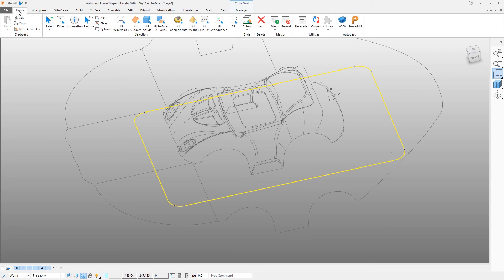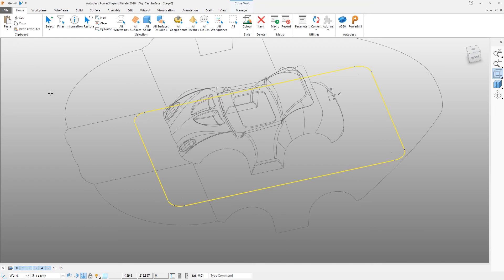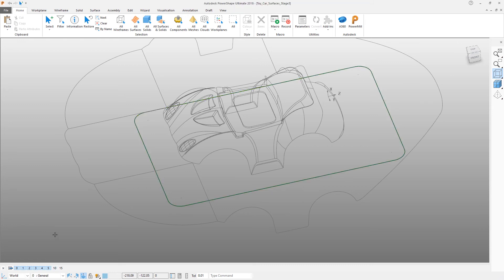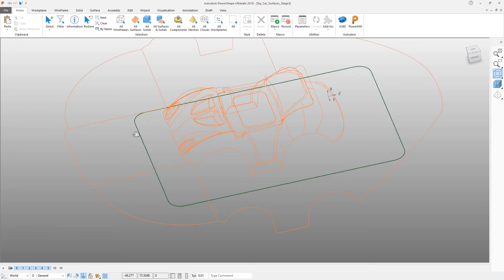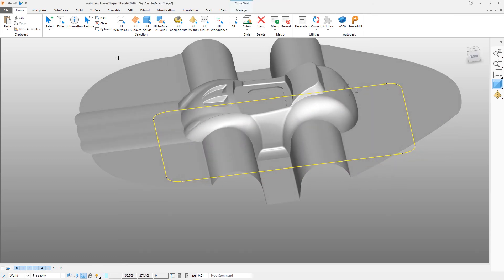Select the curve again, come to Home and Copy, then Paste to make an exact copy. You can also use Ctrl+C and Ctrl+V to do exactly the same thing. Select the copy and put it onto level 10. Reactivate the shaded view by pressing F3.